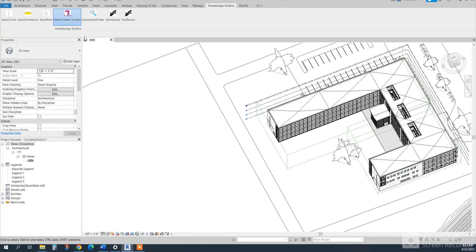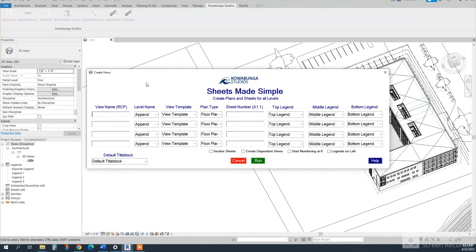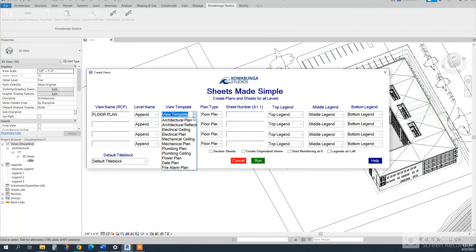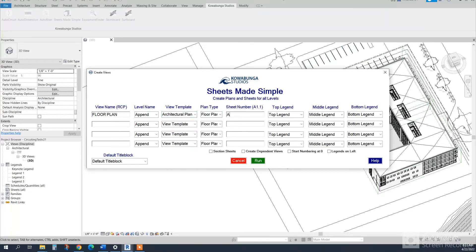So what we're going to do is run Sheets Made Simple. We're just going to say floor plan. Then we'll have the level name append, so go on the end. And then we'll just say architectural plan, floor plan, do a 1.1. And then it's going to add the other two on the end.